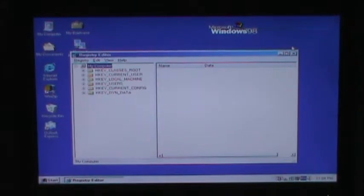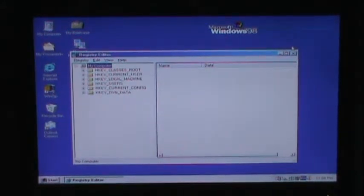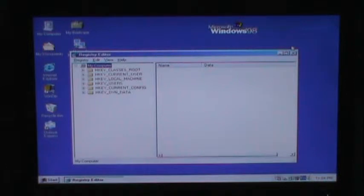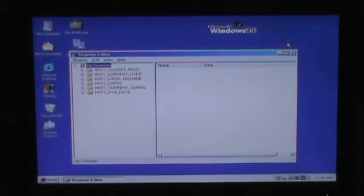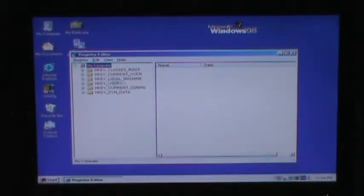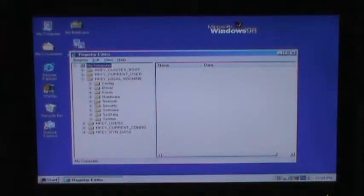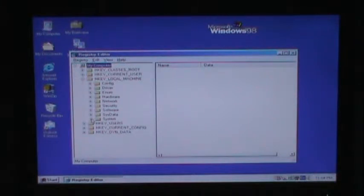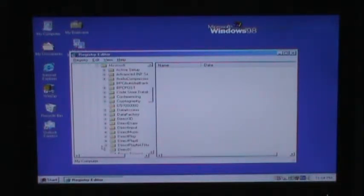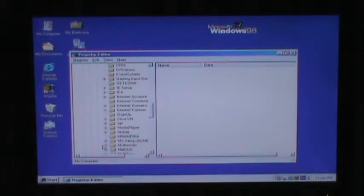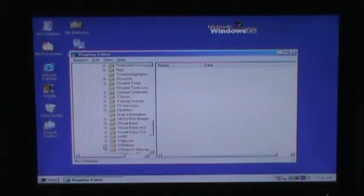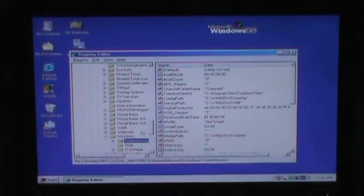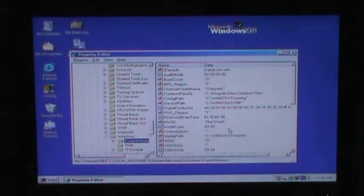I just hit the start key and R for run, and then just type in regedit and get here. Now, you want to go to HKEY_LOCAL_MACHINE, then I believe it's software, Microsoft, and scroll down to where it says Windows, then current version, and here you have all your information.